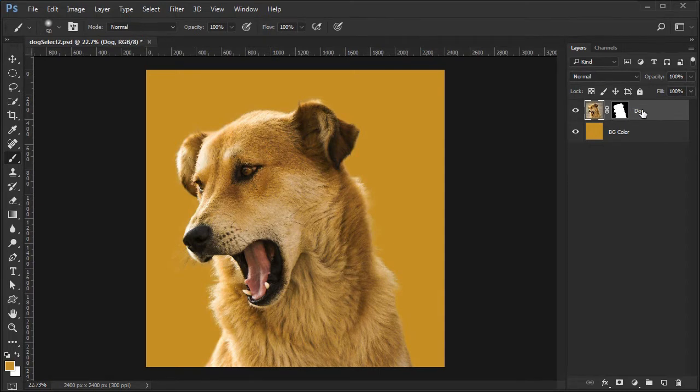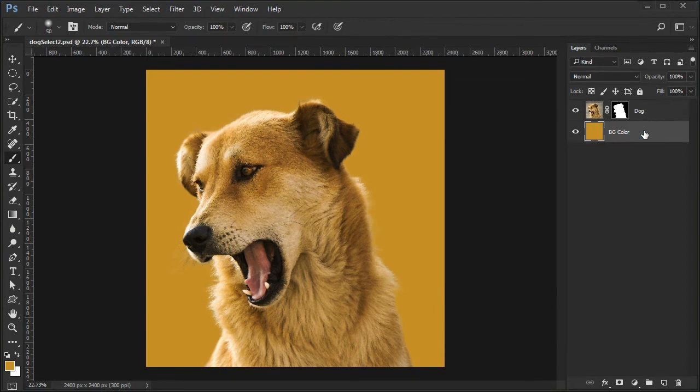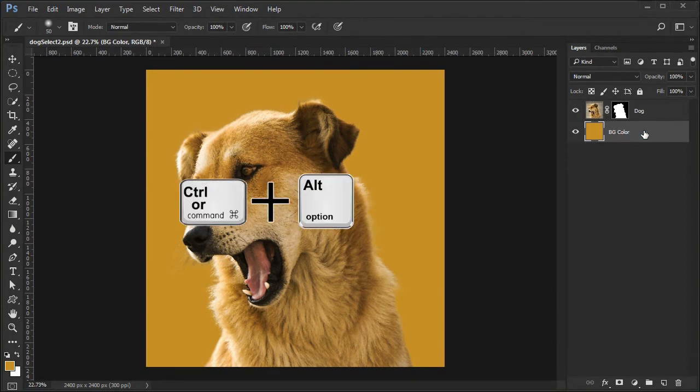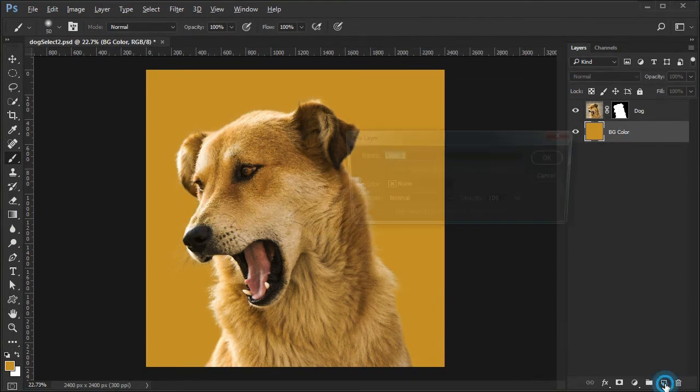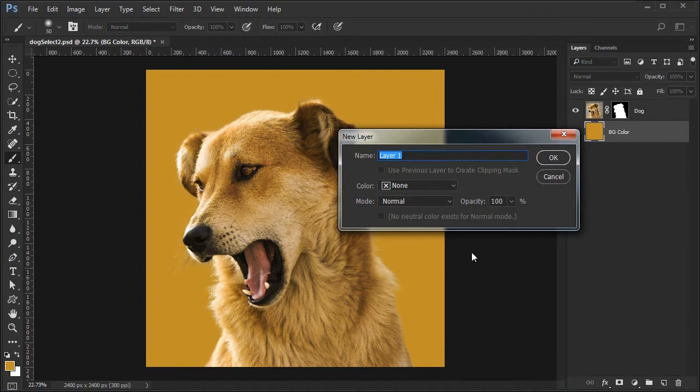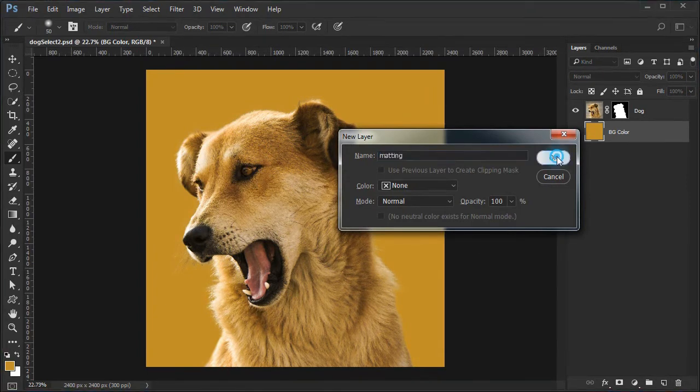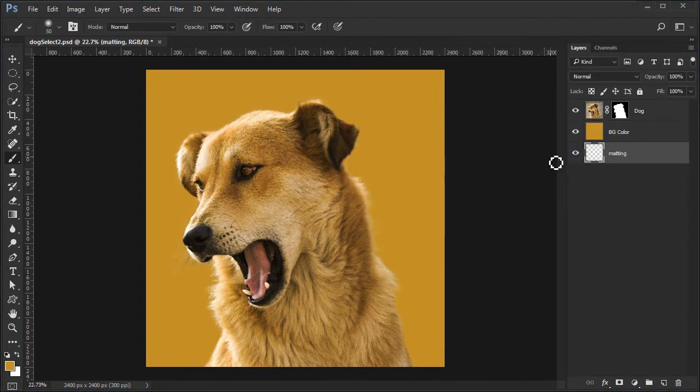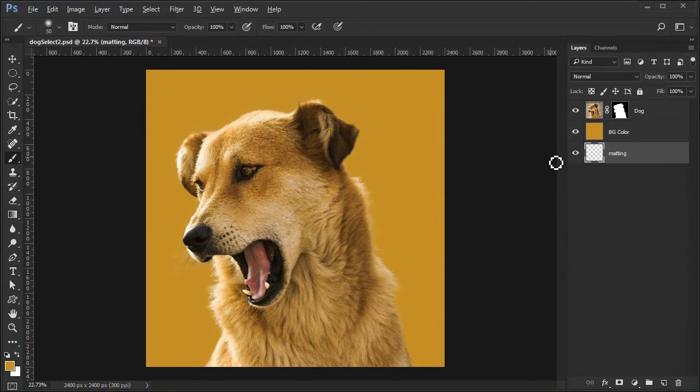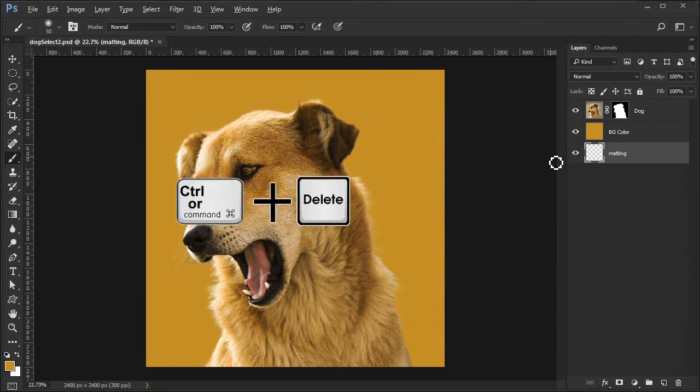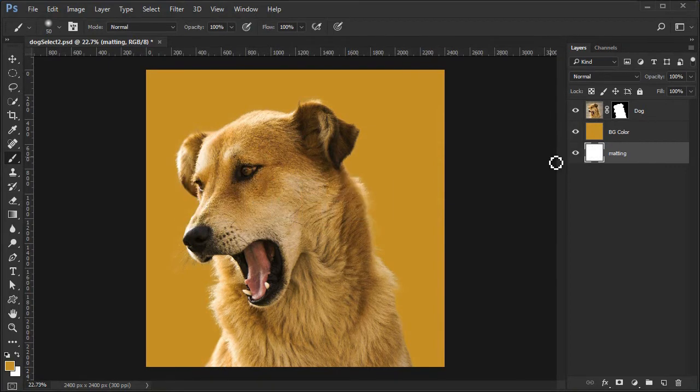Next we will add the white matting. Select the BG color layer, then hold down Command or Control plus Alt or Option while selecting the add new layer icon. Name it Matting. Since white is the background color, you can fill it with white by pressing Command or Control plus Delete.